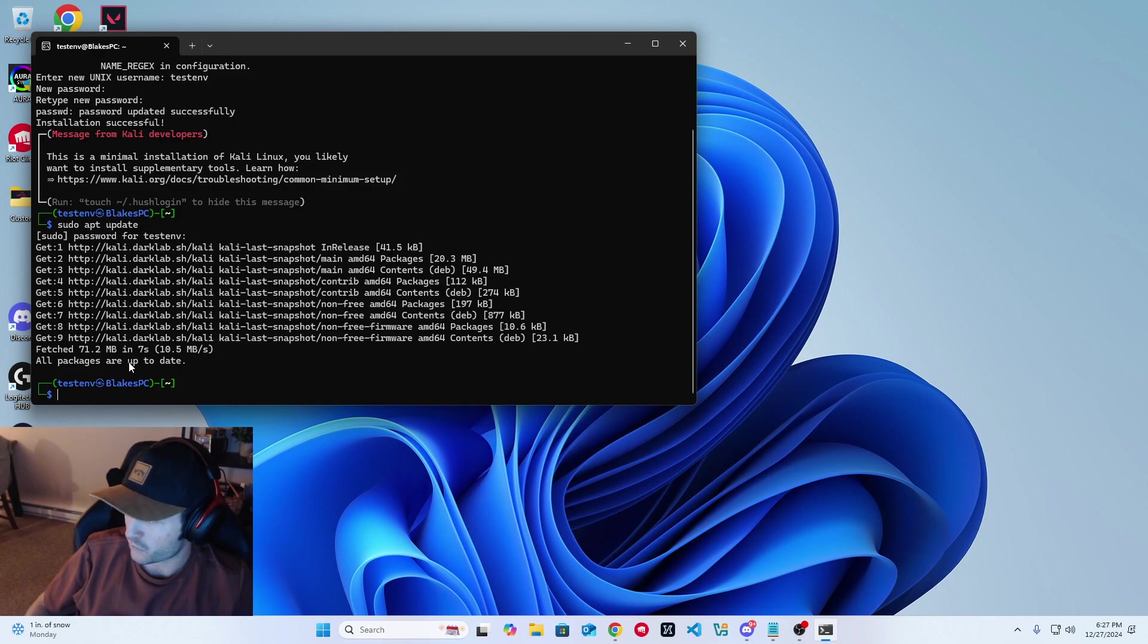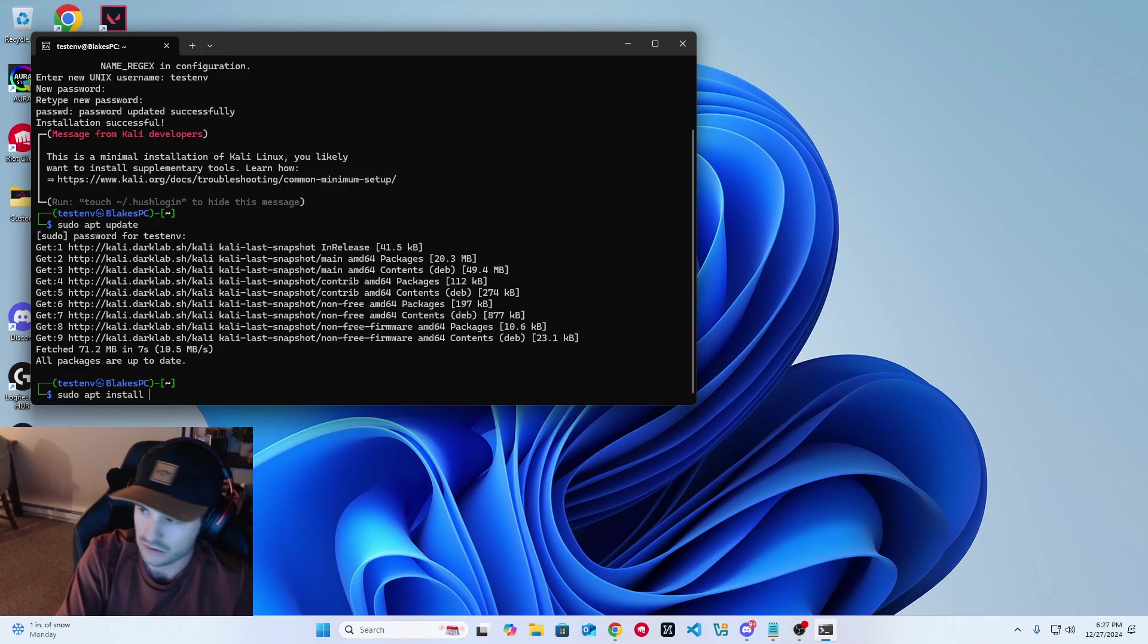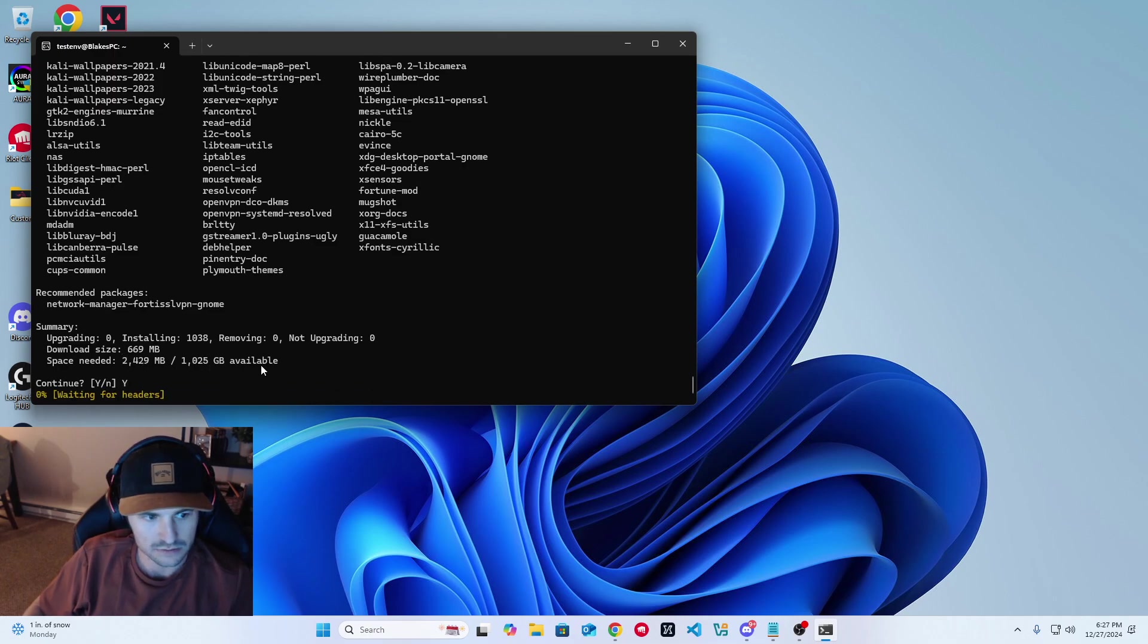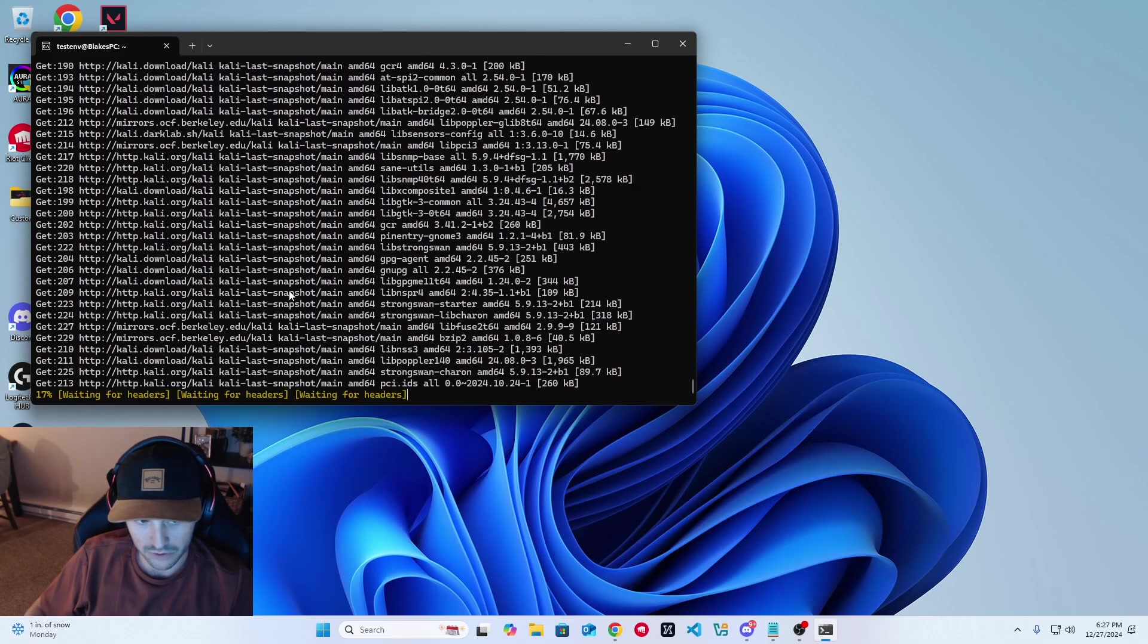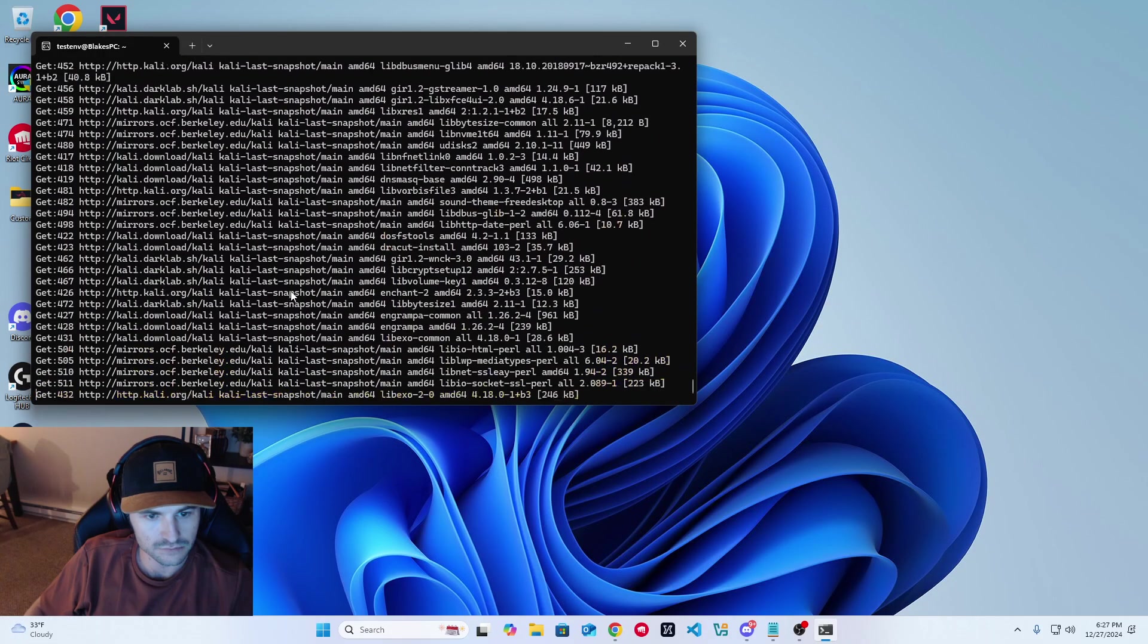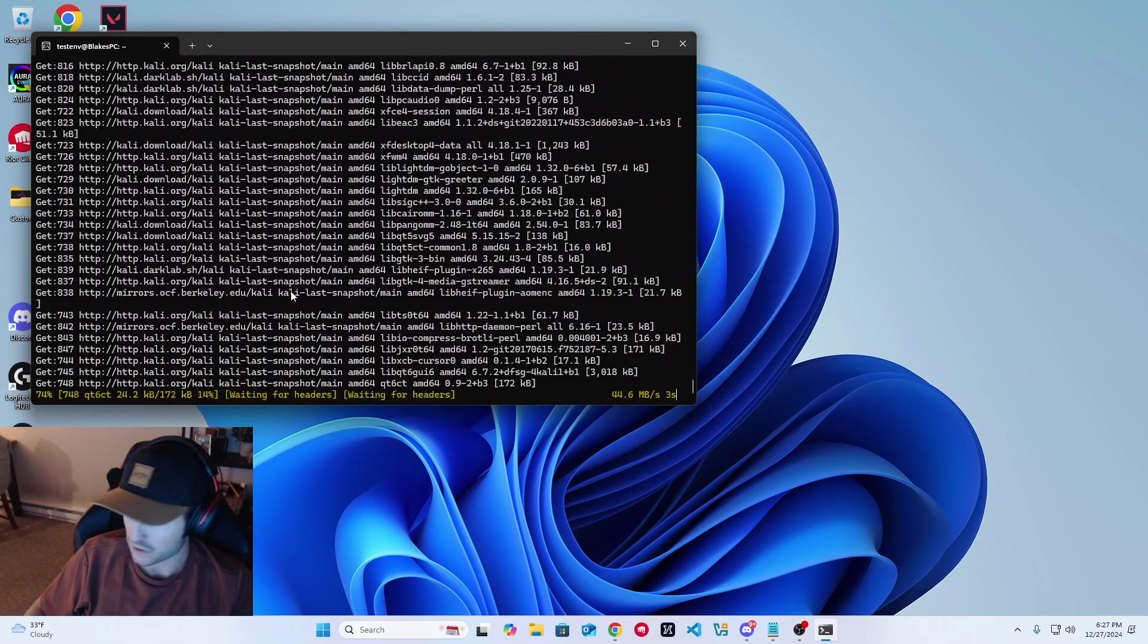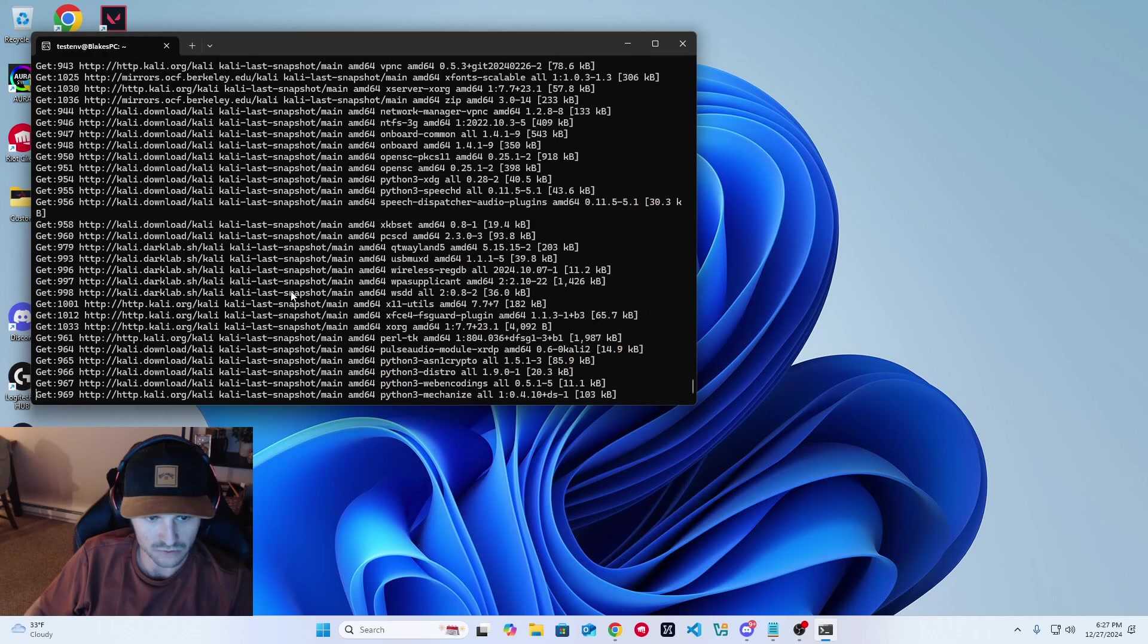Next thing we want to do is install the Kali win kex, which will allow us to have a Kali operating system on our Windows computer. We're going to do sudo apt install Kali win kex. Go ahead and run that. It needs about a couple of gigabytes. Say yes. And this is really where the error actually happens in this install here. I don't know if it's just a Windows 11 thing or what, but we were able to find the fix.